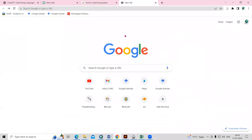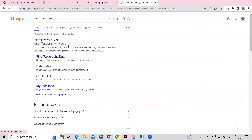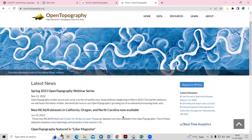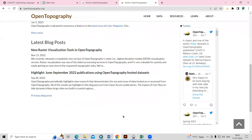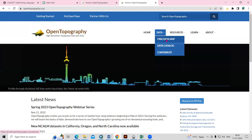Just go to Google and search 'OpenTopography'. Once you search, you will see the OpenTopography home page. Click on the OpenTopography home and here you can see all the information about OpenTopography. If you want to download data, there is an option — click on 'Find Data' or 'Map'.